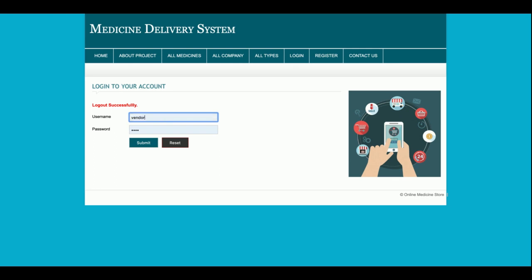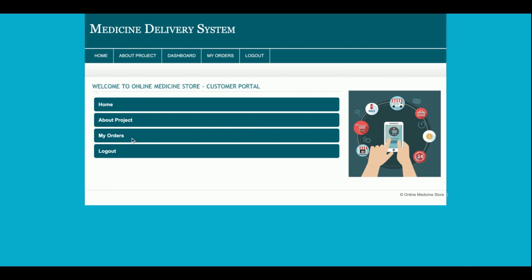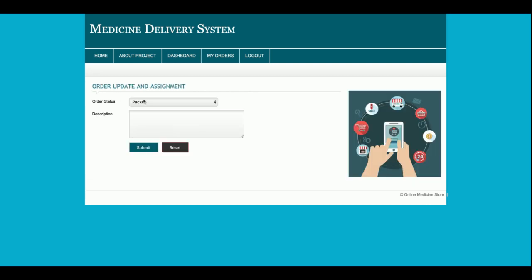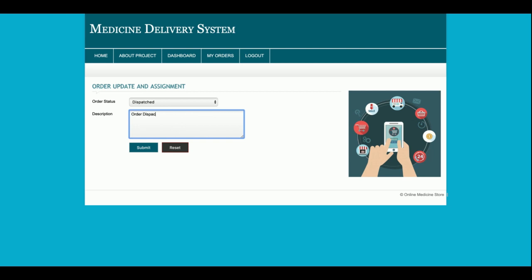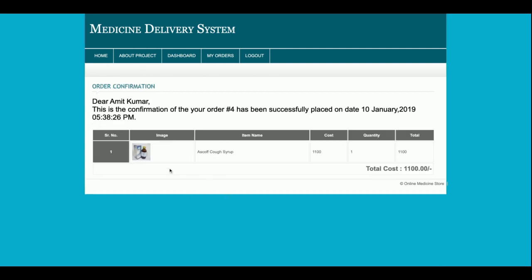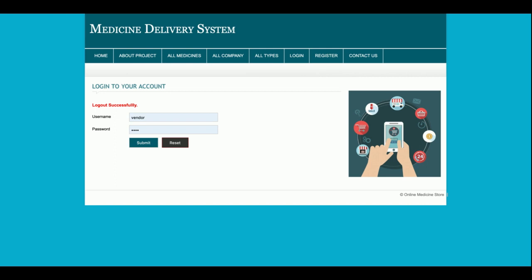To log in as vendor, use user ID 'vendor' and password 'test'. The vendor has very limited options — only what they have permission to see. Under My Orders, all orders assigned to that vendor are displayed. The vendor can click Edit on an order, set the status to 'Dispatched', add a note, and click Submit — after which the order shows a dispatched status. The vendor can also view the full order details.